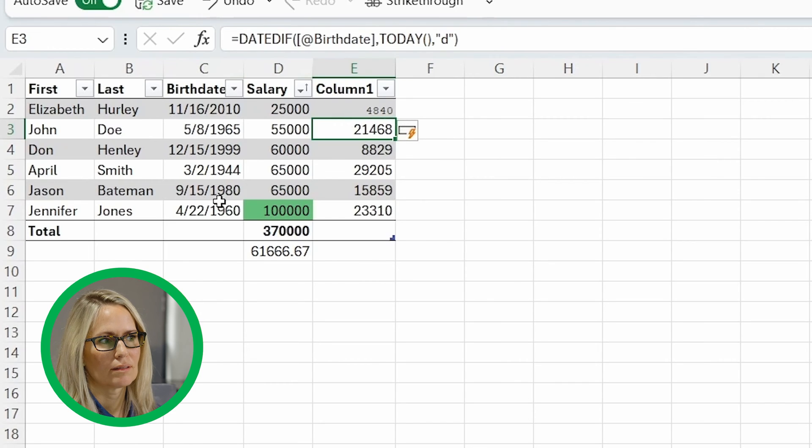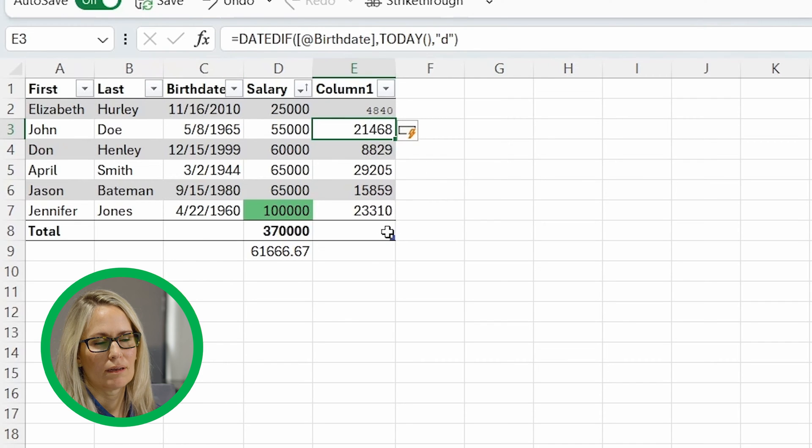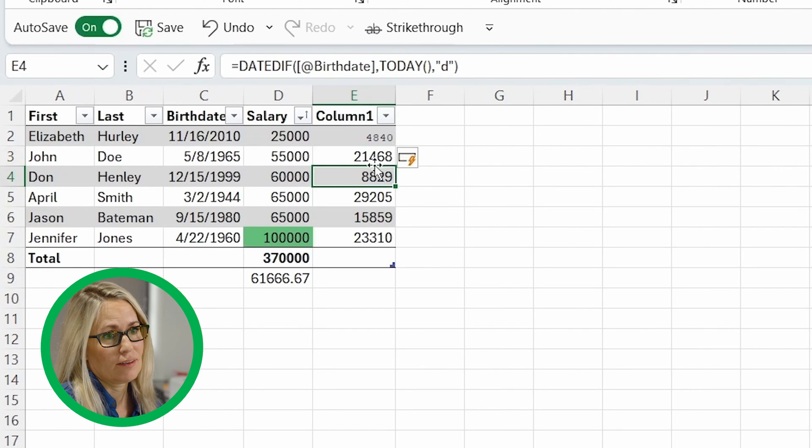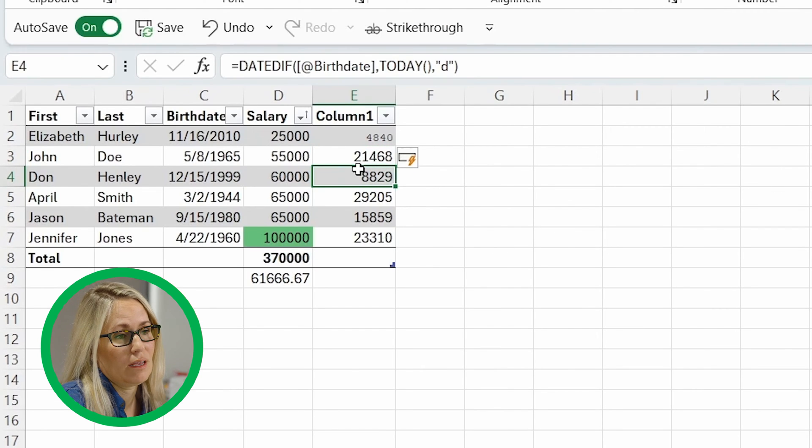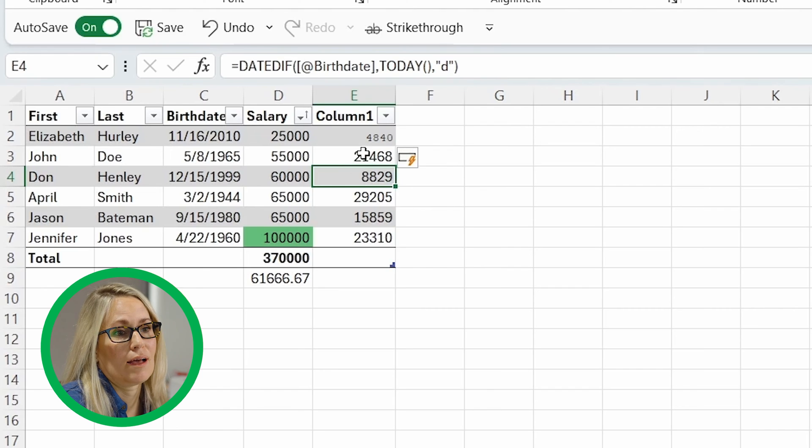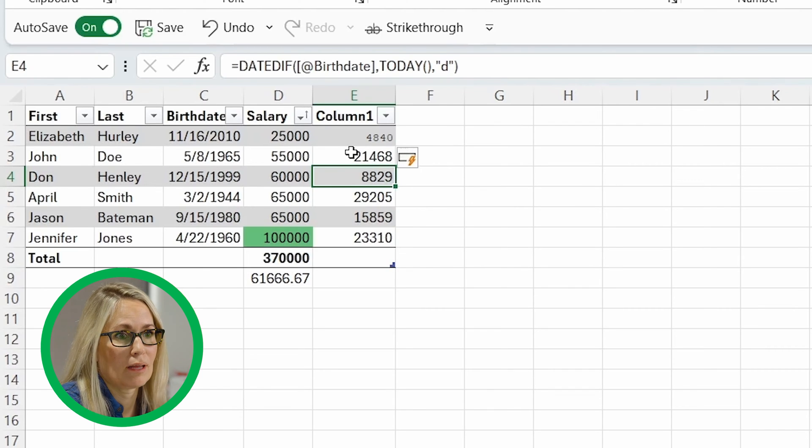So I copied and pasted it. I did have to tell it that C was where birth date was. But after that it calculated that for me. So that is pretty cool. Well, that was way faster than how long it would have taken me to go to Google and get that solution.